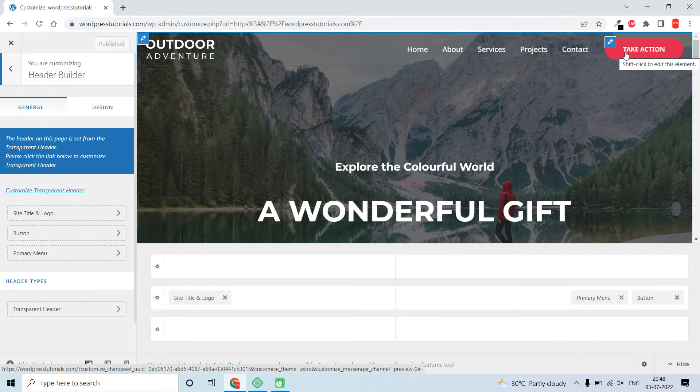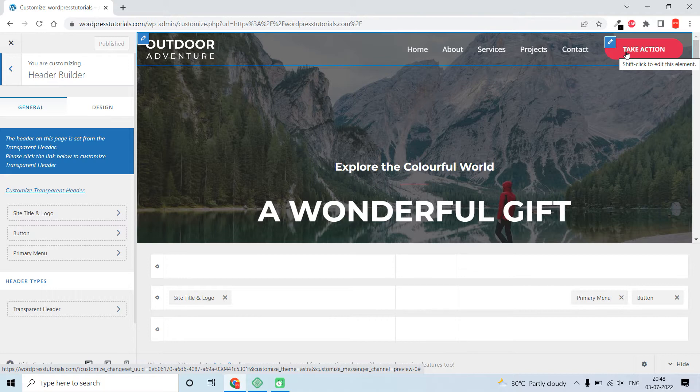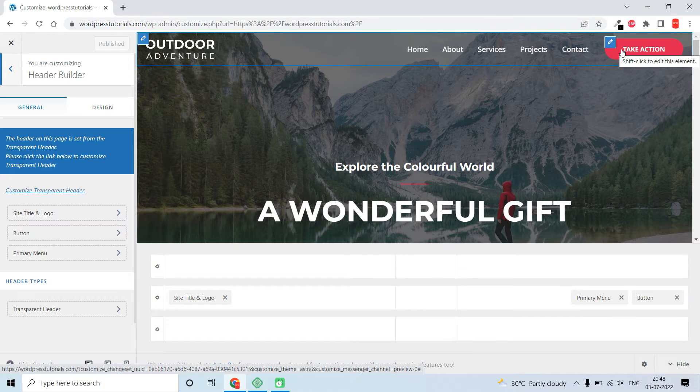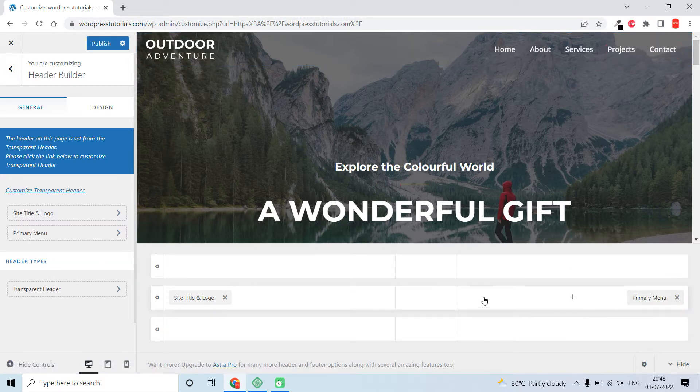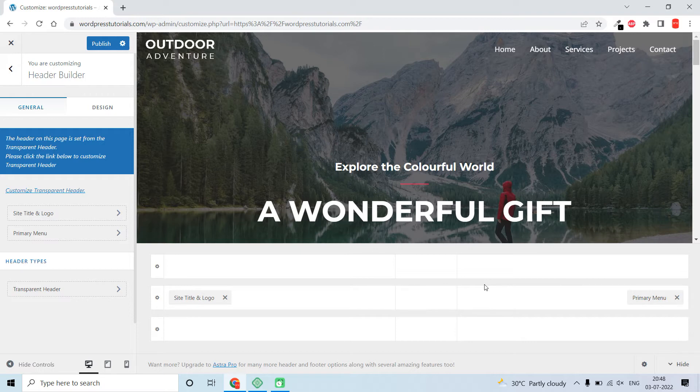So this button is not part of the menu. In the previous Astra theme, the button was part of the WordPress menu, but now it is no longer part of it. It is a separate block widget.